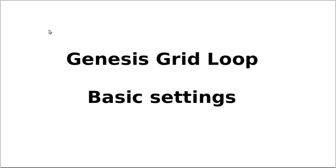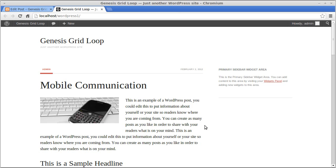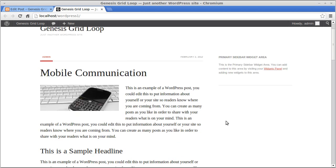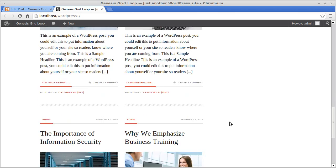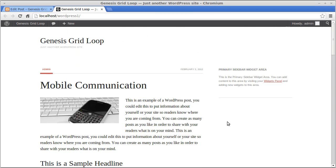Hello, this is a video about the Genesis Grid Loop. The grid loop is just a pretty way to display your blog posts in a WordPress theme that runs on the Genesis framework. When you're using a theme with the grid loop enabled, you've got a post at the top as a full blog post, and underneath you've got these nicely laid out blog posts in a grid effect.